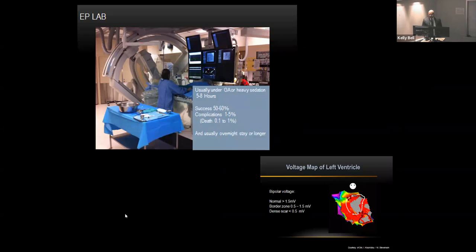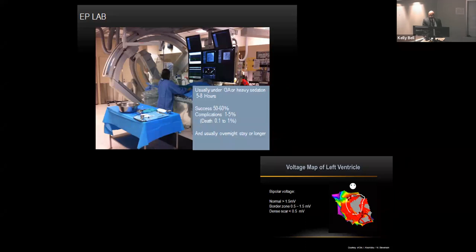The ablation procedure is done in the electrophysiology lab. It tends to be quite long — usually about five to eight hours depending on the VT and the patient's condition. Typically done under general anesthetic. Success rates are about 50 to 60 percent over a two-year period, and complication rates about 1 to 5 percent, with death in roughly 0.1 to 1 percent — not just because of the procedure itself, but because we're doing this on pretty sick patients. Someone with an EF of 15% and NYHA Class 4 undergoing a six-hour GA procedure can have serious complications.